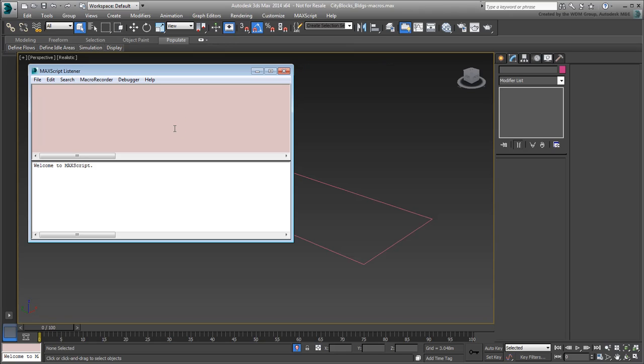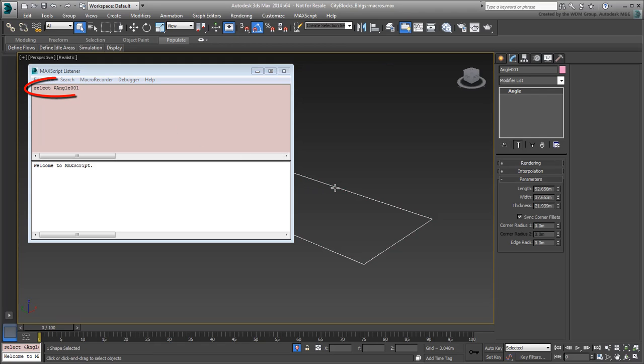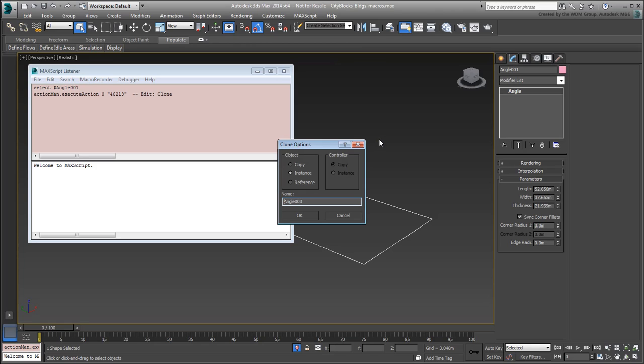For example, if you select the 2D shape, you will see a record of that. If you make a reference out of it using Ctrl-V, additional lines of code appear. In this case, the first line relates to the Clone Options dialog and can ultimately be discarded.